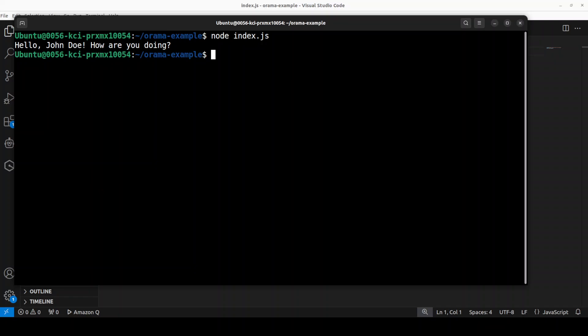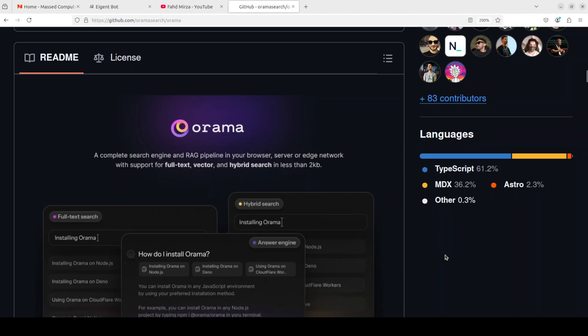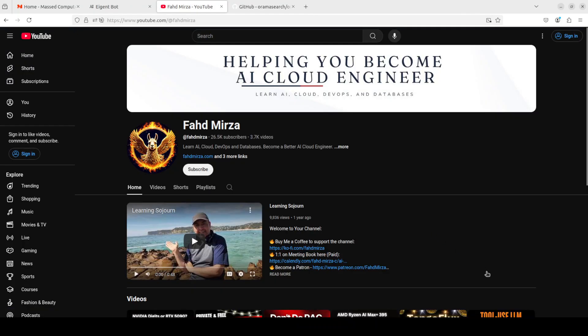Anyway, pretty nice and nifty I would say this Orama. There could be a lot of use cases around it, especially around the agentic software I would say. Anyway, let me know what do you think about this Orama. I will drop the link to it in video's description. If you like the content please consider subscribing to the channel. If you're already subscribed please share it among your network as it helps. Thank you for watching.